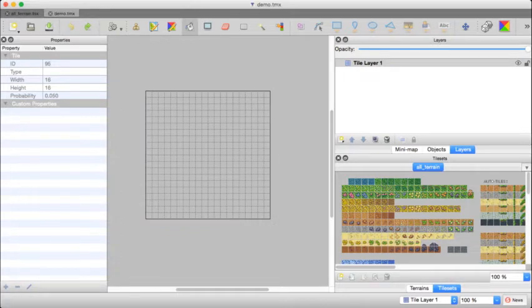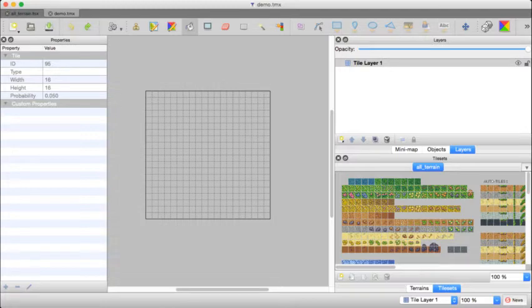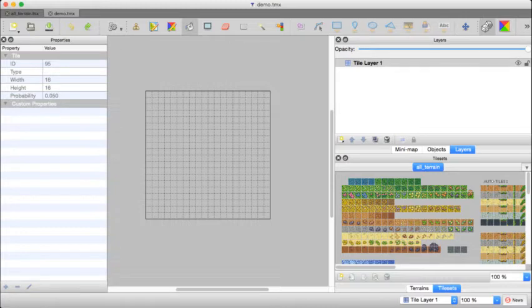But if you click on the little dice icon, this enables random mode. And instead of filling with the pattern of these four, it's going to randomly choose one of these four when I fill.